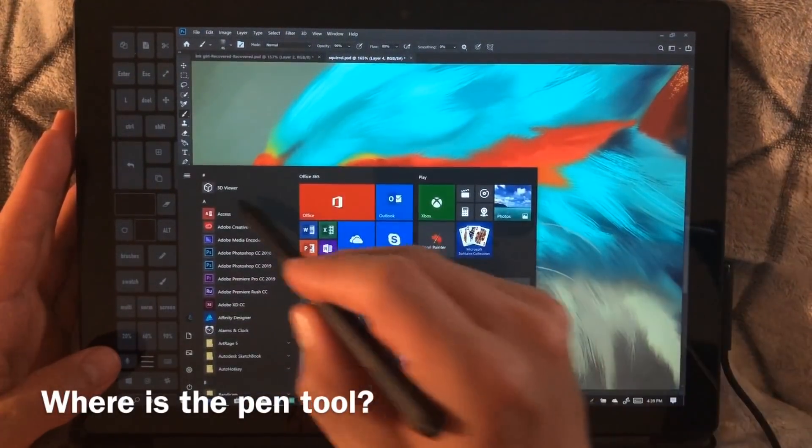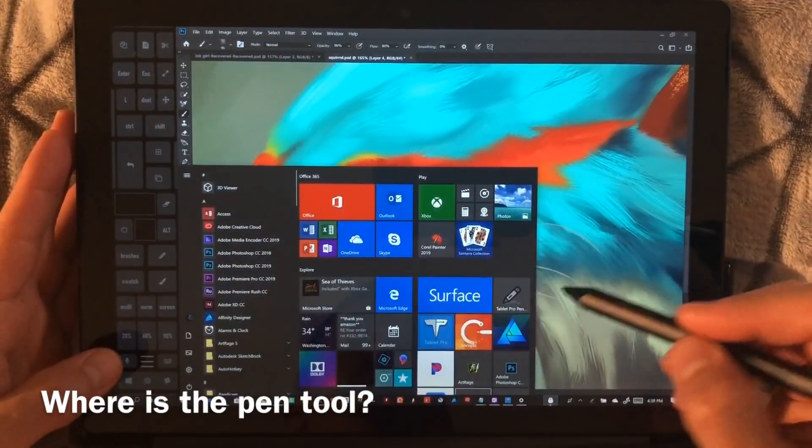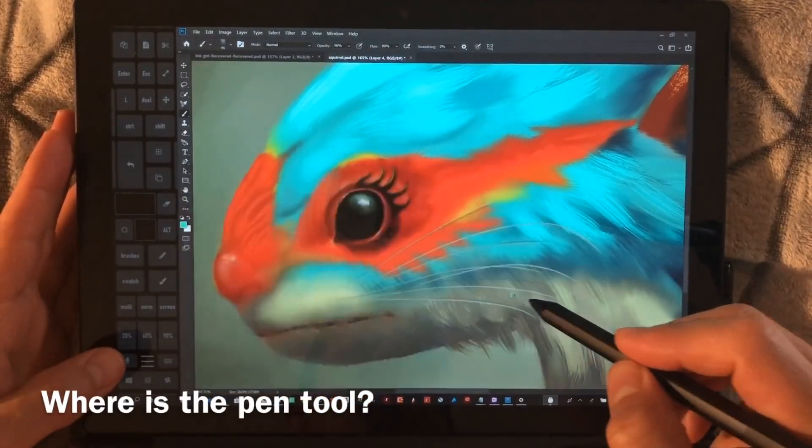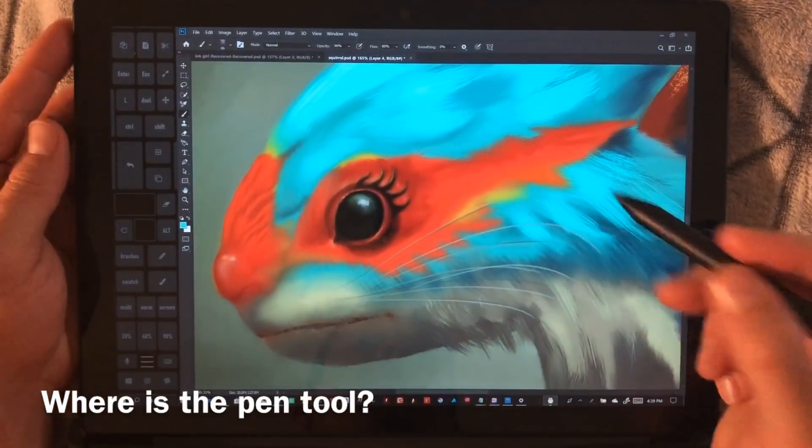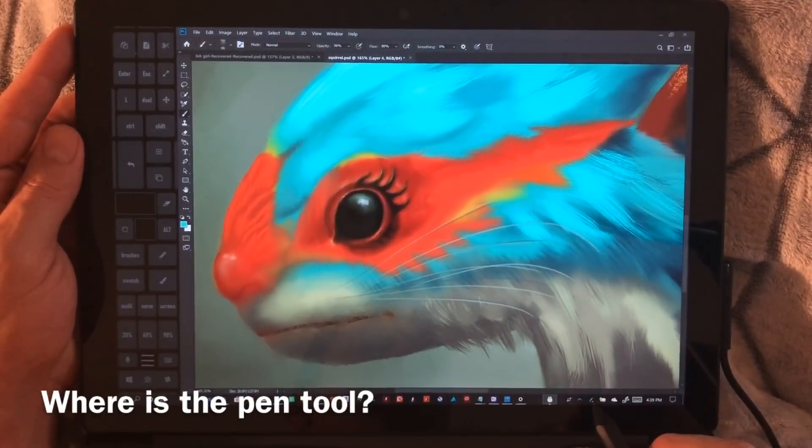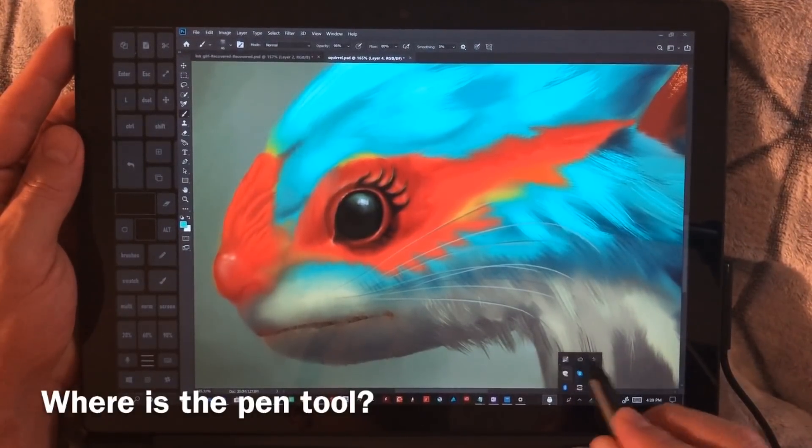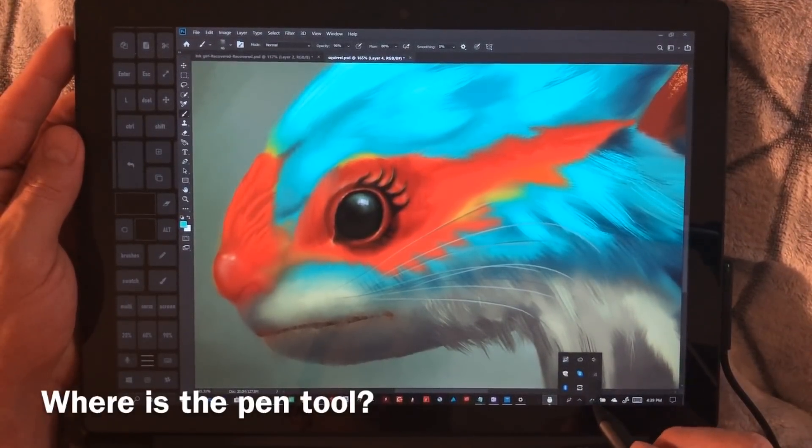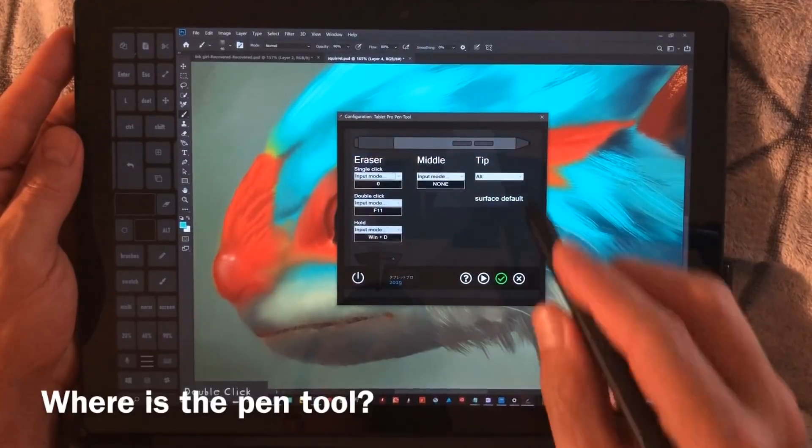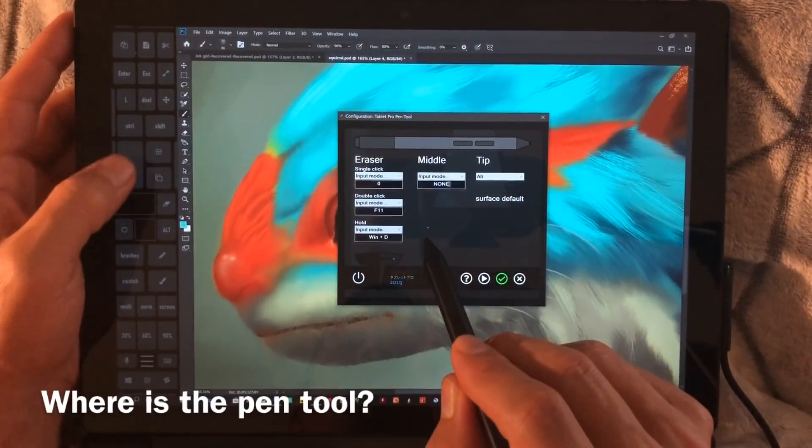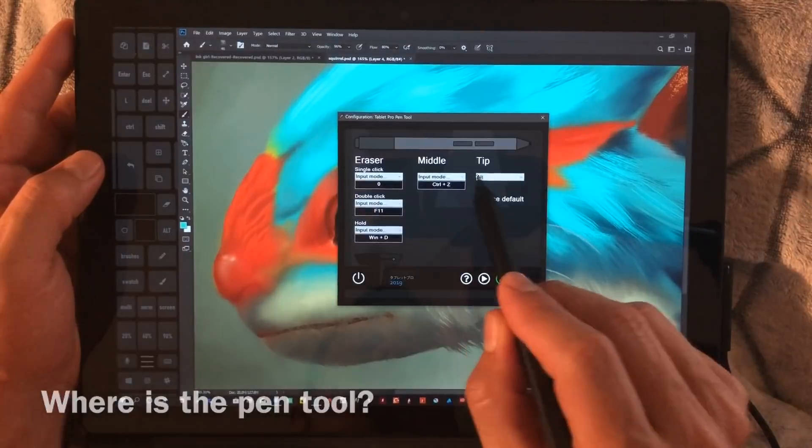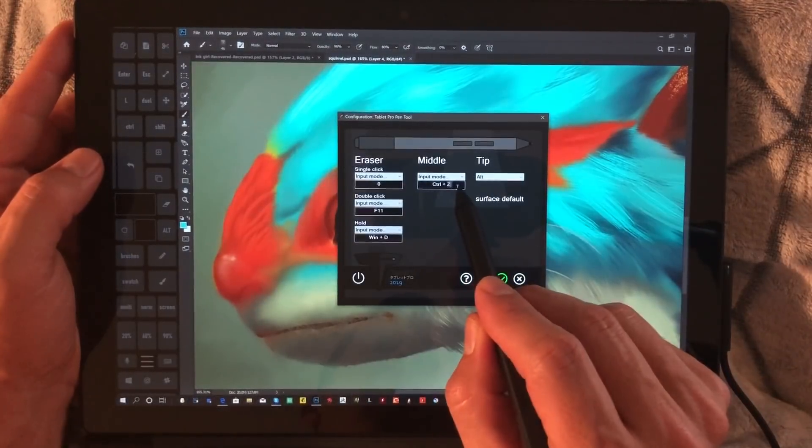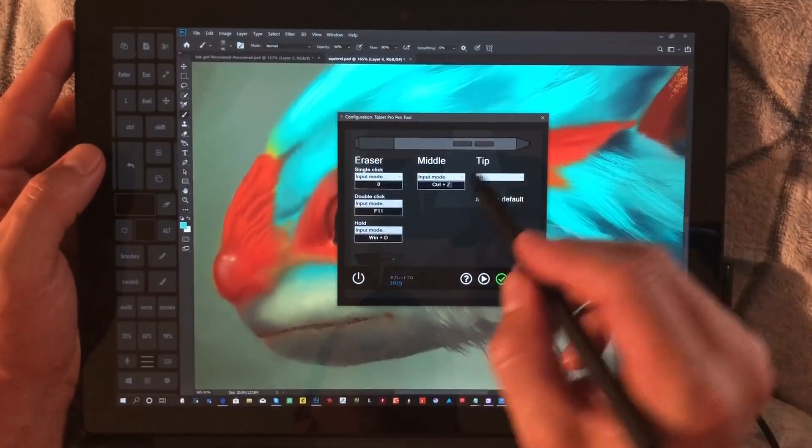In order to open that up, we're going to go to the Start menu and find Tablet Pro Pen Tool over here, or over here if you added it to the Start menu. That's going to put a little icon right here or in this task tray. Double click to open it up.